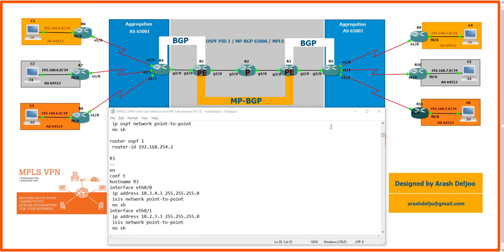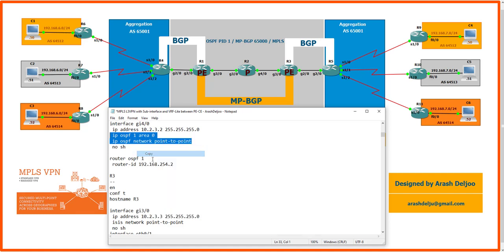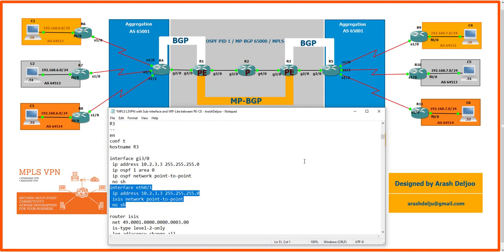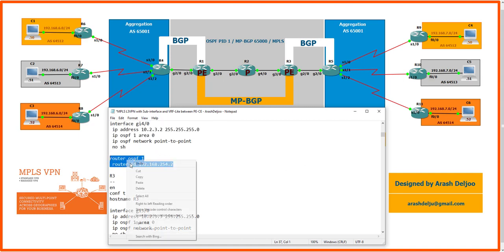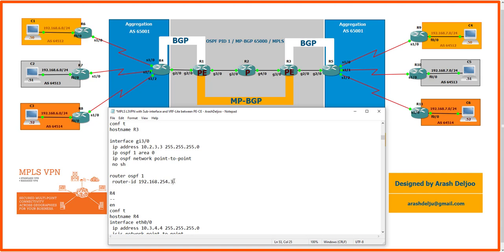For Router 3, hostname R3, interface GigabitEthernet 3/0 has IP address 10.2.3.3/24, with IP OSPF 1 area 0 and OSPF network point-to-point. GigabitEthernet 2/0 will need multiple sub-interfaces configured later. We remove the ISIS configuration and use Router OSPF 1 with Router ID 192.168.254.3.